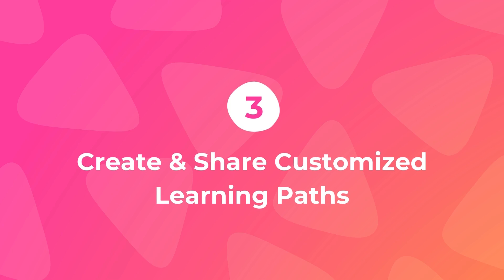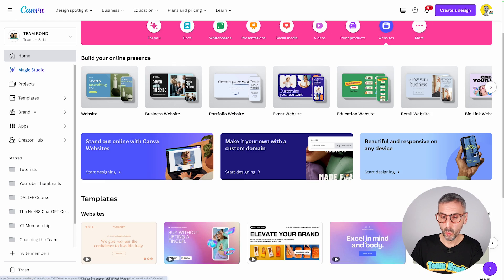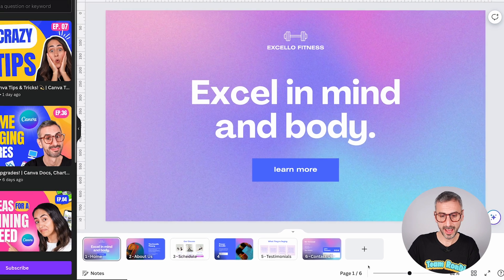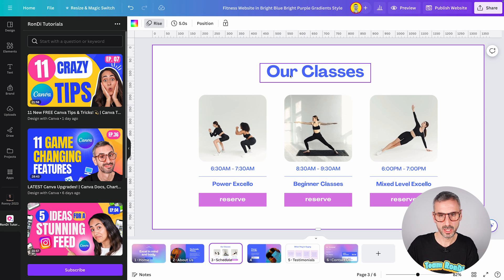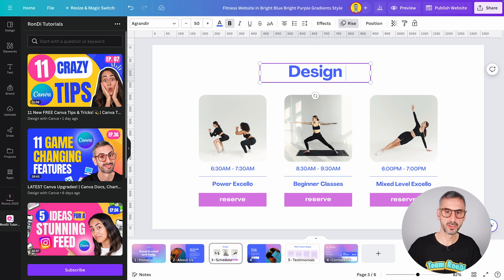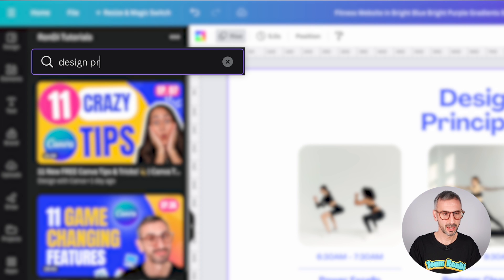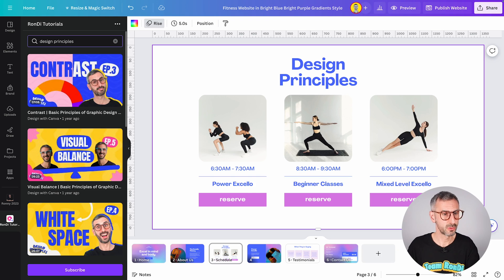Last but not least, the third good reason why you should try the app is that you can create and share customizable learning paths. The way you would do that is to create a Canva website, presentation, or any kind of Canva document. Let's say I'm going to use this template right here. So I'm going to open the template. I'm going to use page number three and call this 'design principles.' I can search for tutorials — typing 'design principles' — and I find the five videos I created about design principles.